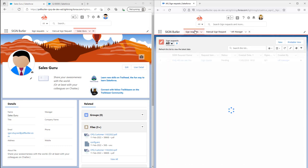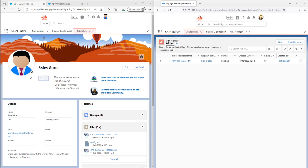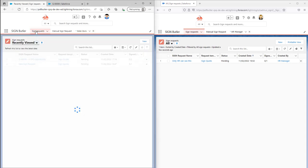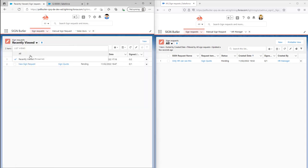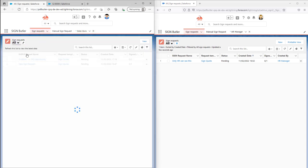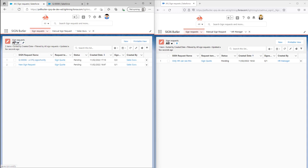In the sign request you can see that the HR manager and the sales guru have different lists of sign requests. If I select all here and all here, these are all the sign requests that they can see.